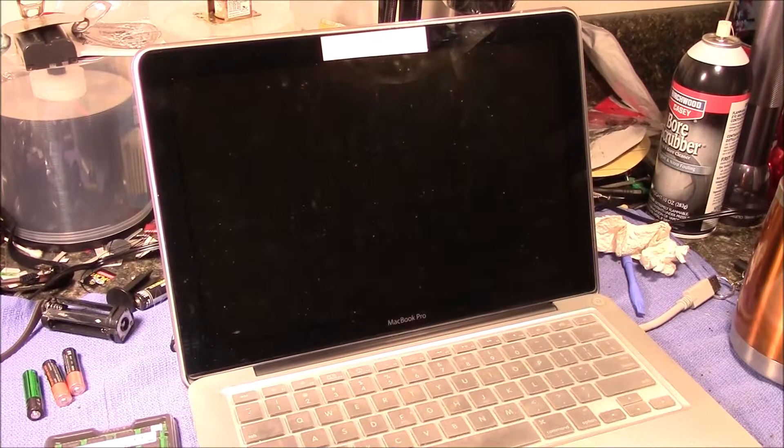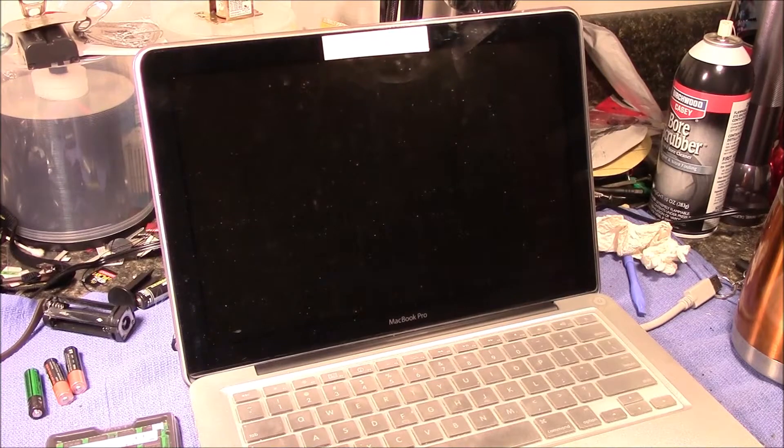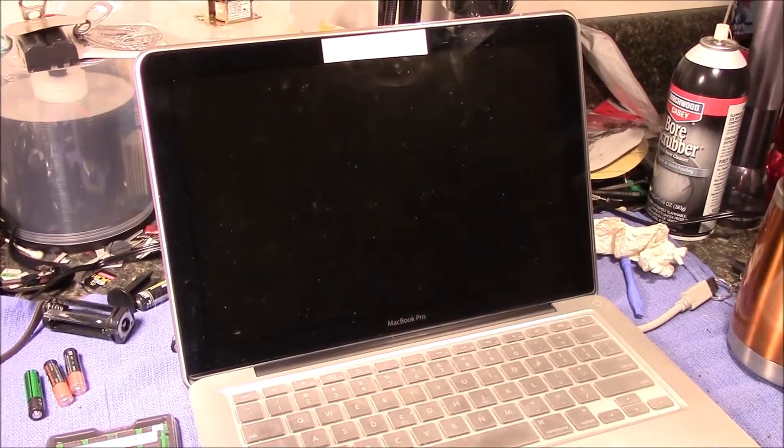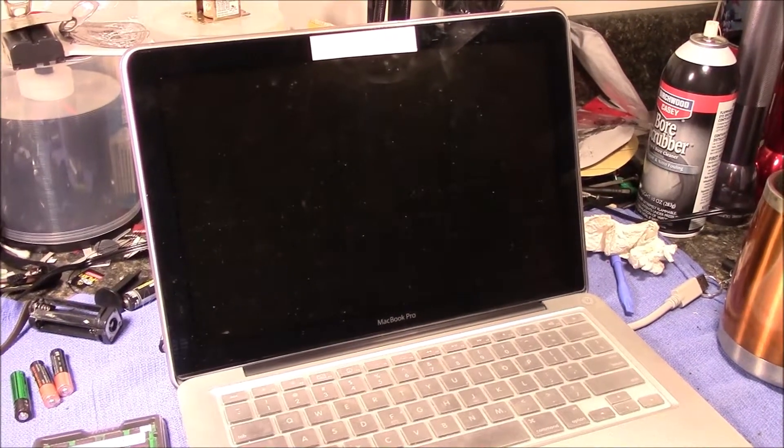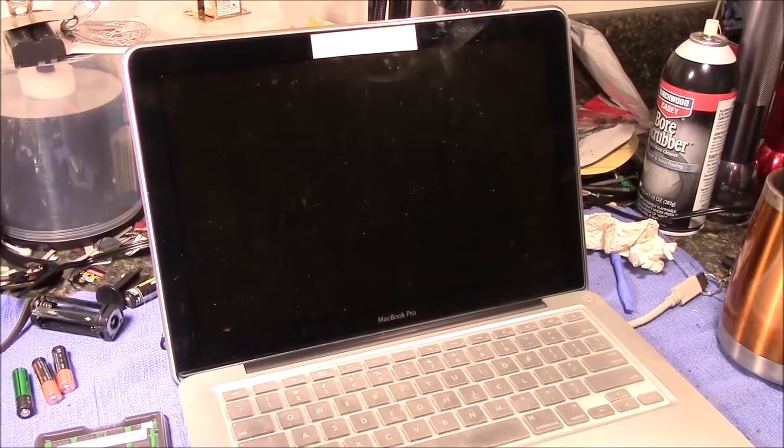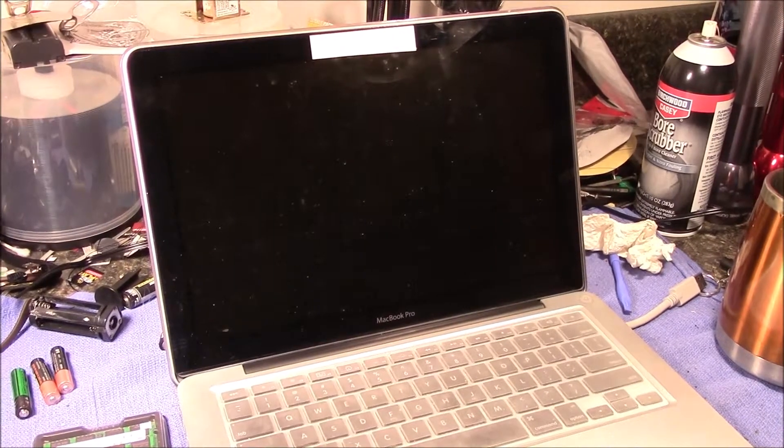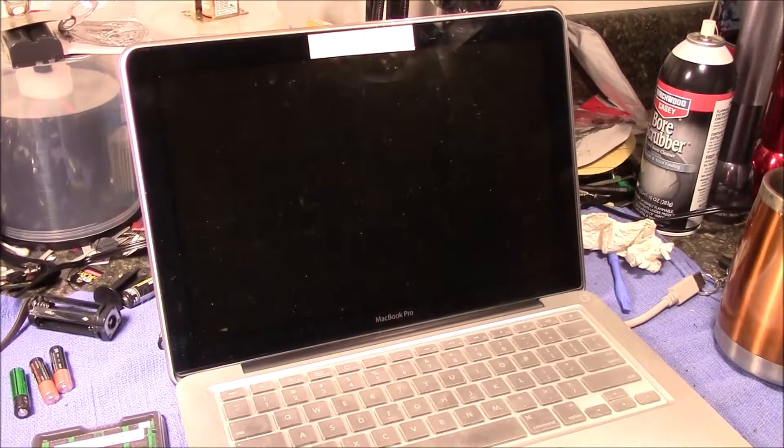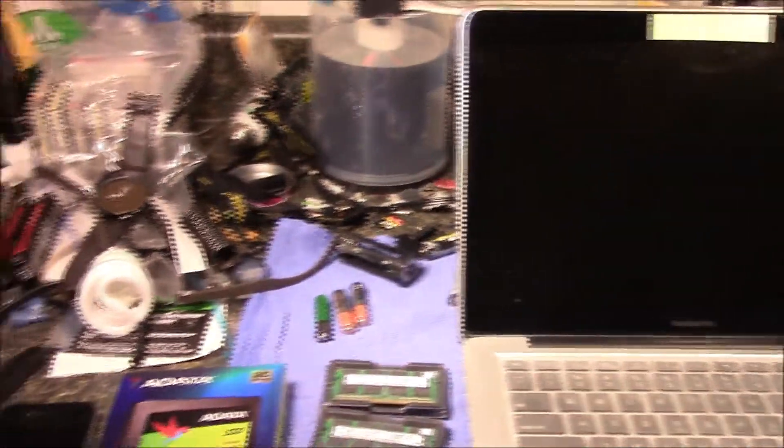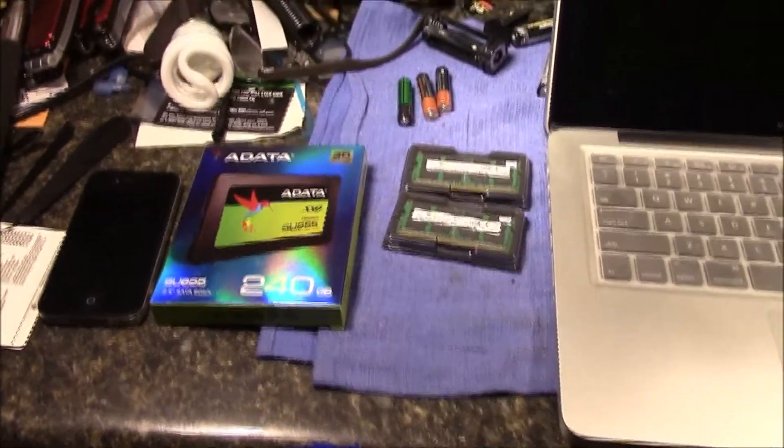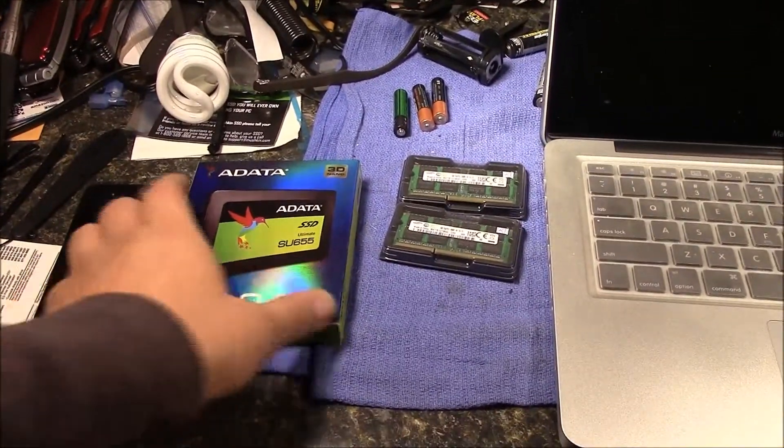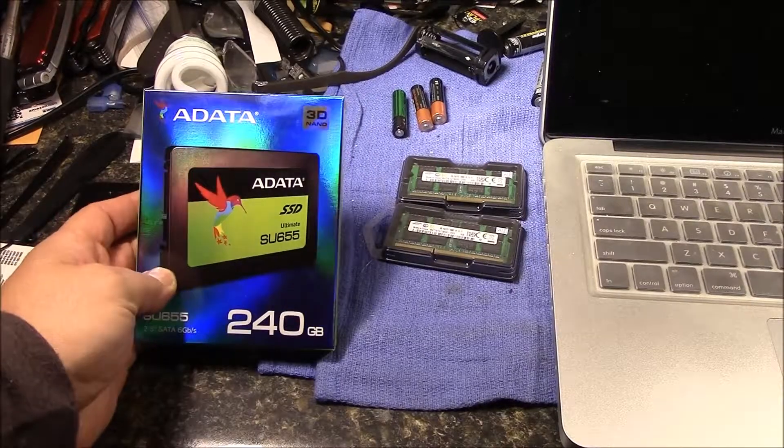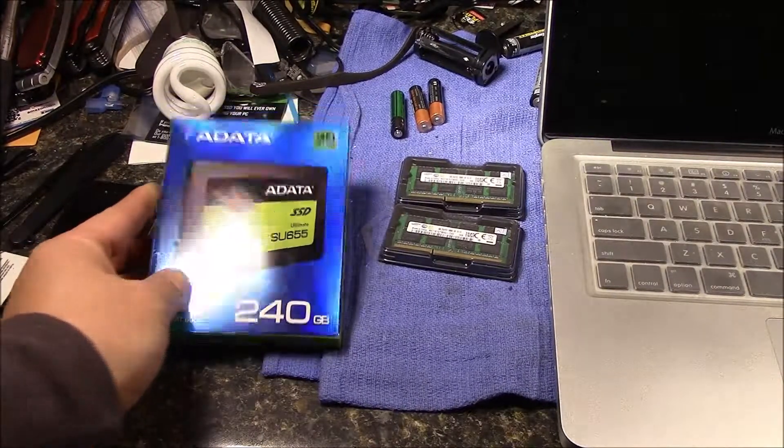All right, my daughter says that her MacBook is running slowly, so I'm going to test it to see first how slow it is and compare it to afterwards. I ordered a new hard drive - I got this ADATA SSD drive. It's a little smaller than what she's got in there, but we're going to do the migration of her data.